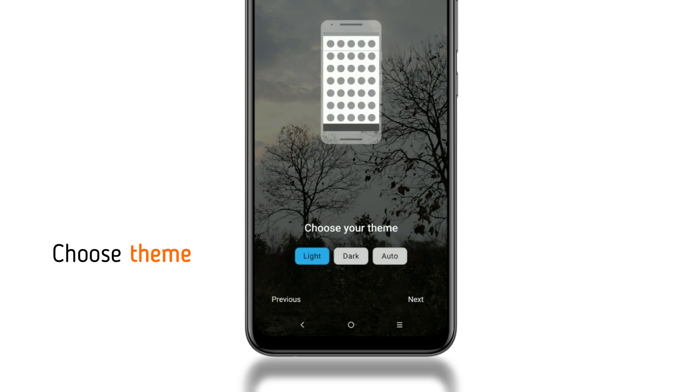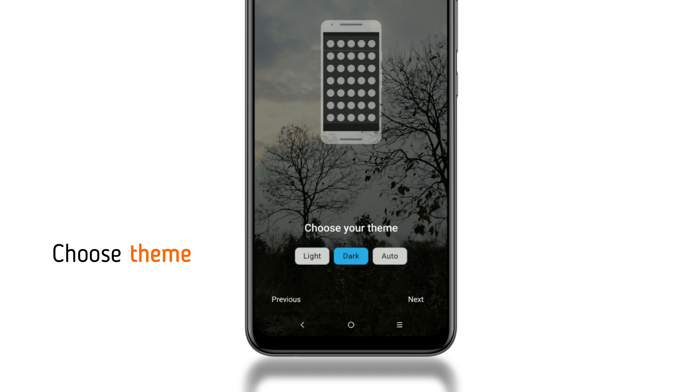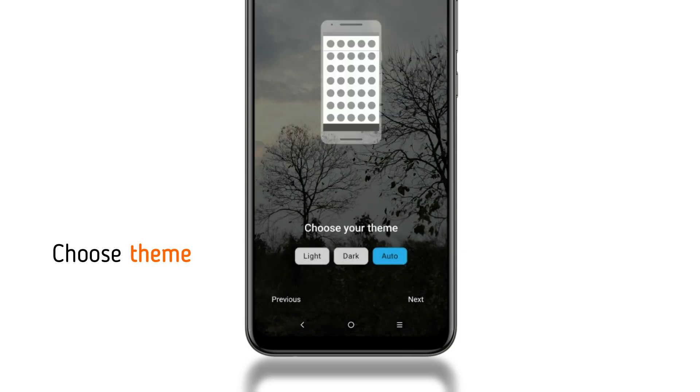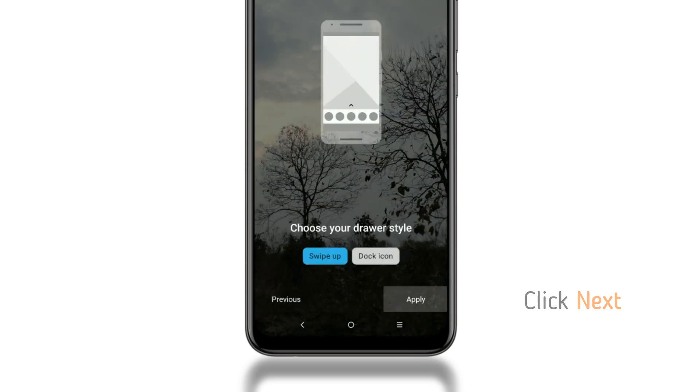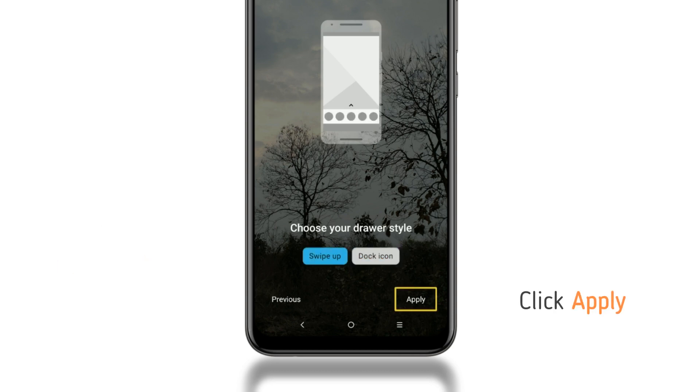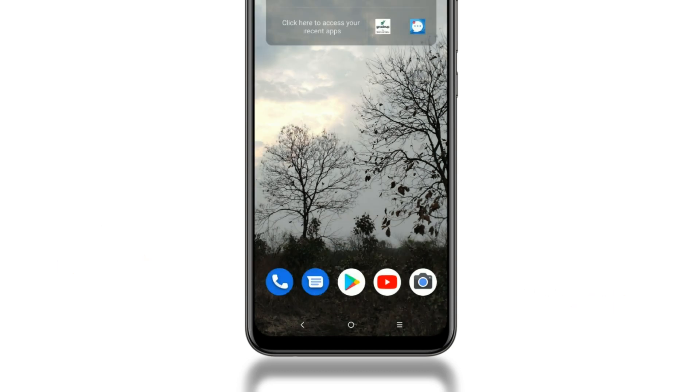Here, you can select launcher themes like light, dark, or auto for automatic detection based on your location. We will select light and click next. Here, you have to select drawer styles like swipe up or dock icon. Then, we will select swipe up and click apply.